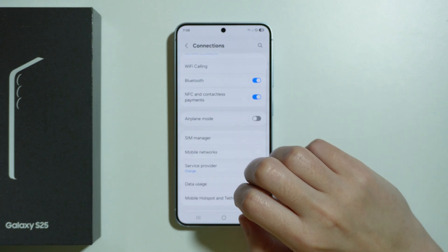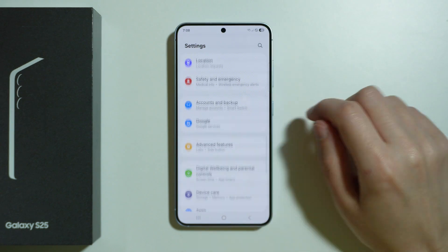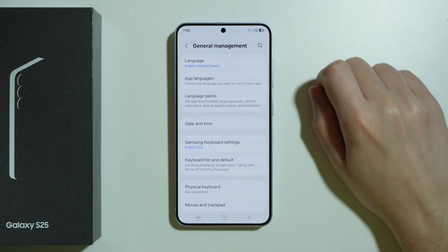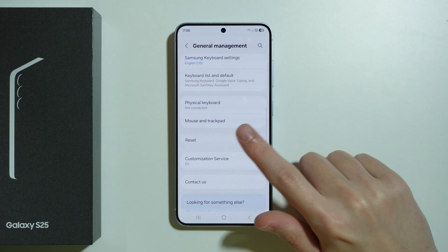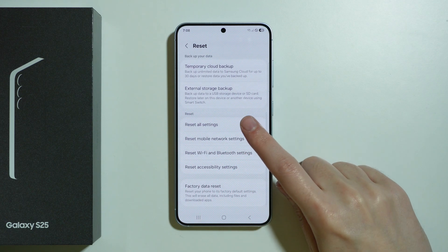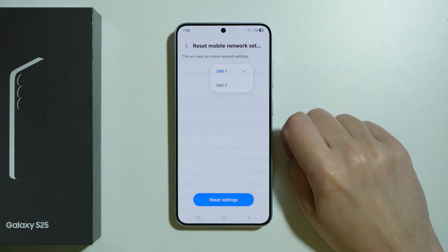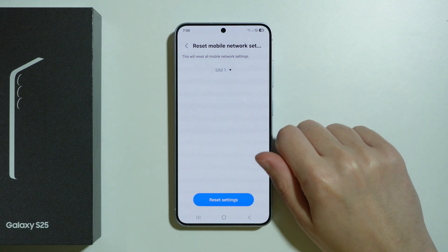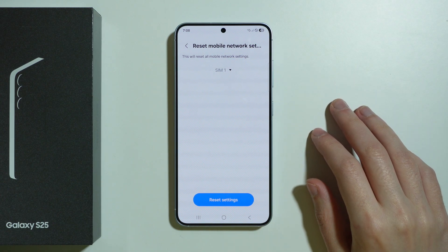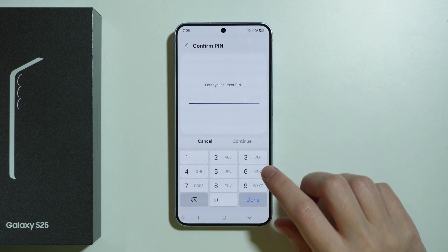If that doesn't help either, in Settings scroll down and go to General Management, then choose Reset, and select Reset Mobile Network Settings. Here you can also choose which SIM you want to reset — you can choose just one, or go through these settings multiple times to reset all SIMs. Then press Reset Settings.